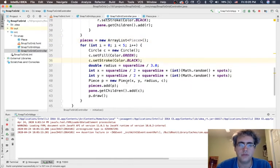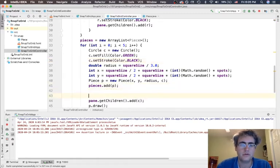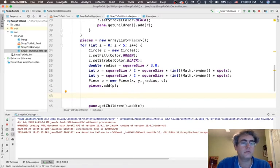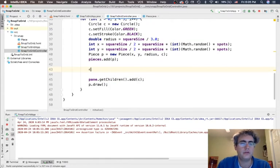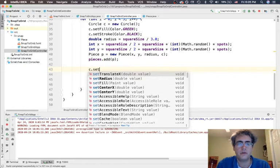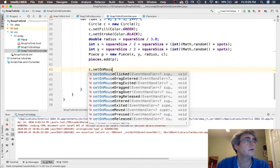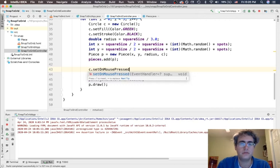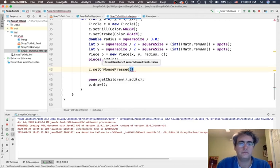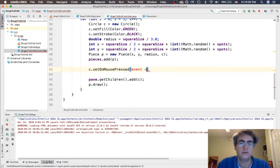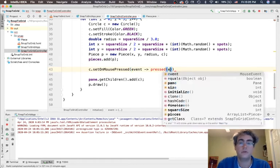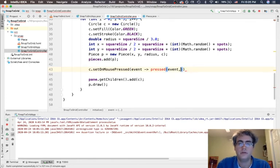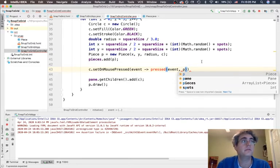Right here we're going to say, hey circle, here's some things to remember. Set on mouse pressed. I need an event handler. When I get an event, I want to pass it to the pressed function that I'm going to be writing down below. Bring in my event and go ahead and bring in the piece. I can give it to it right here because it knows about it, and then it will remember that this circle right here is associated with this particular piece.